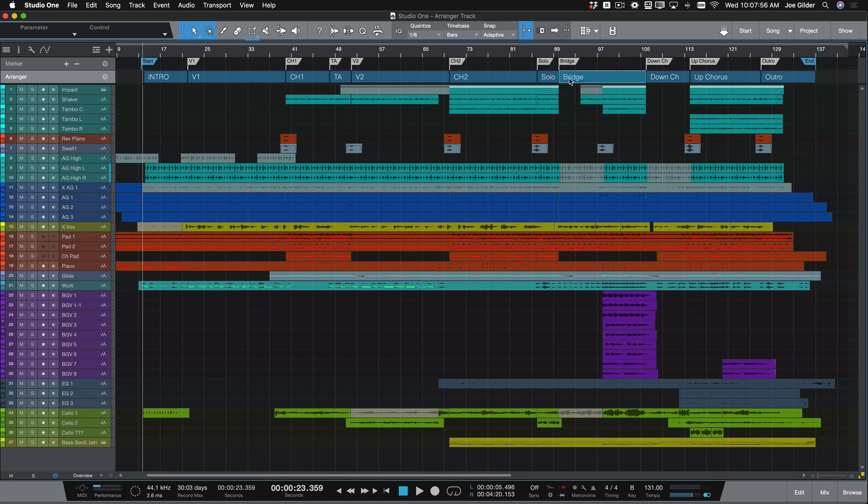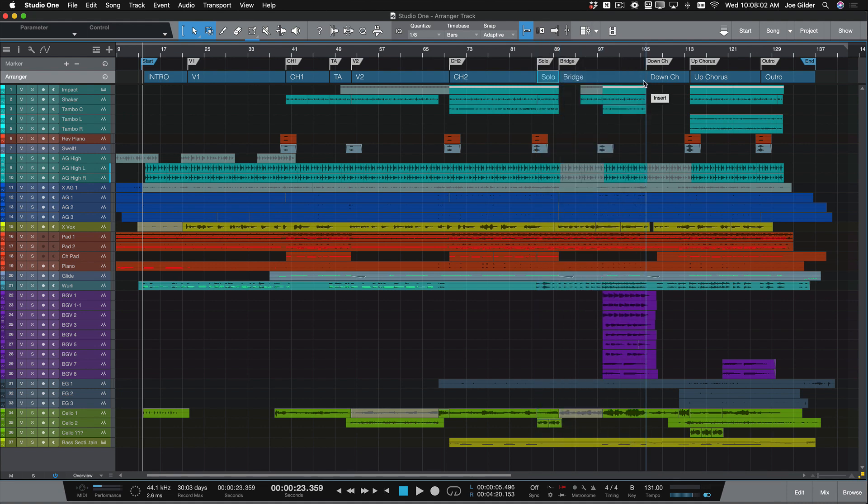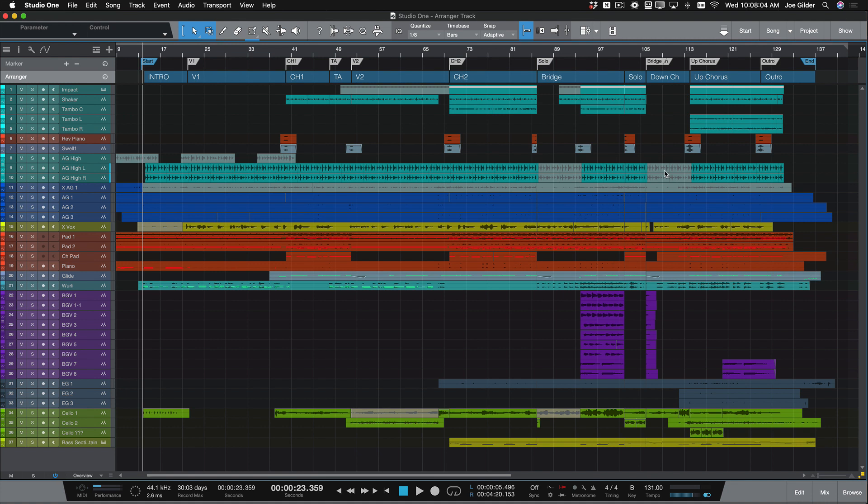No crazy complicated editing. I just click and drag the solo section over here. When I let go, Studio One intuitively moves everything to line up perfectly.